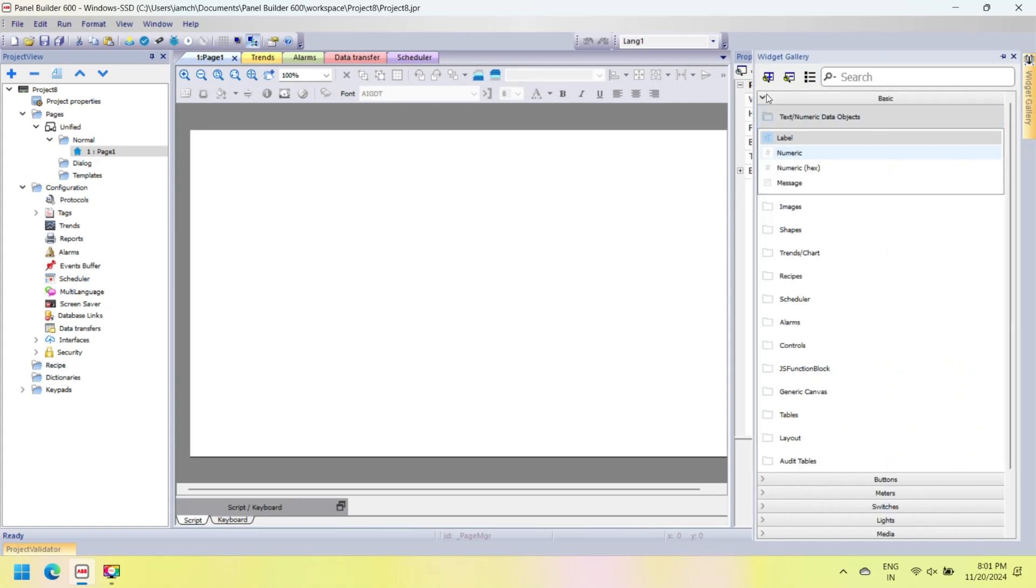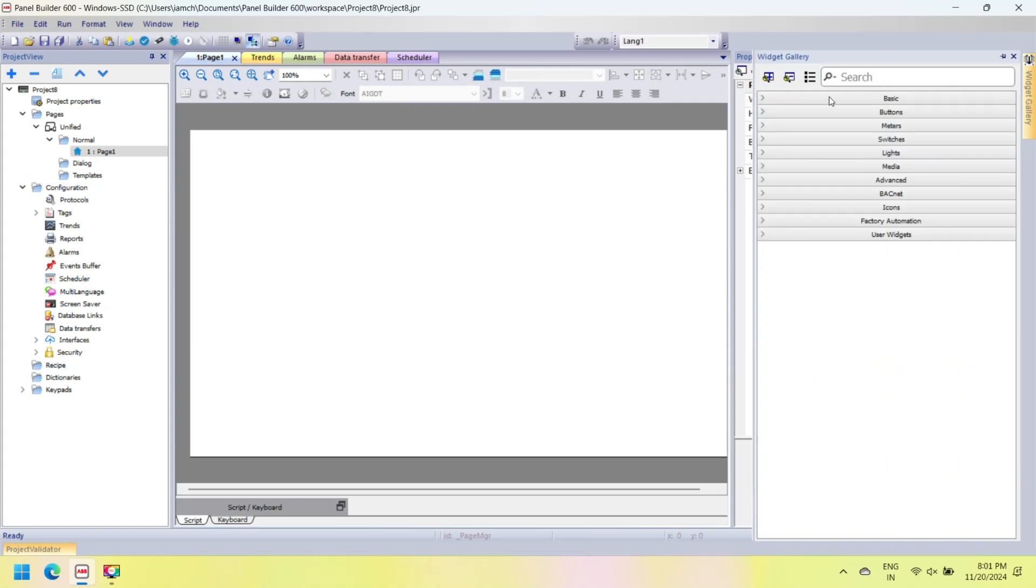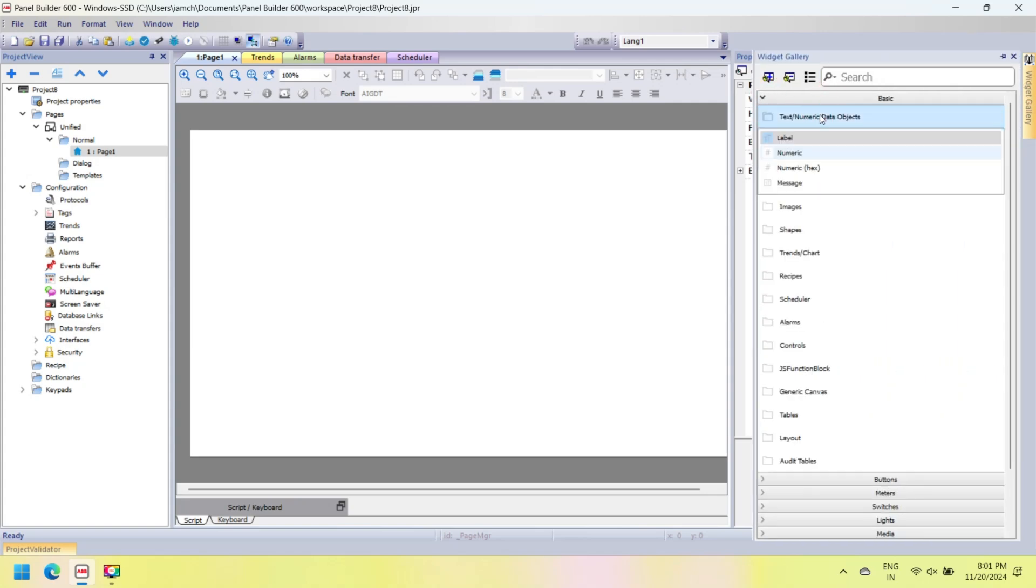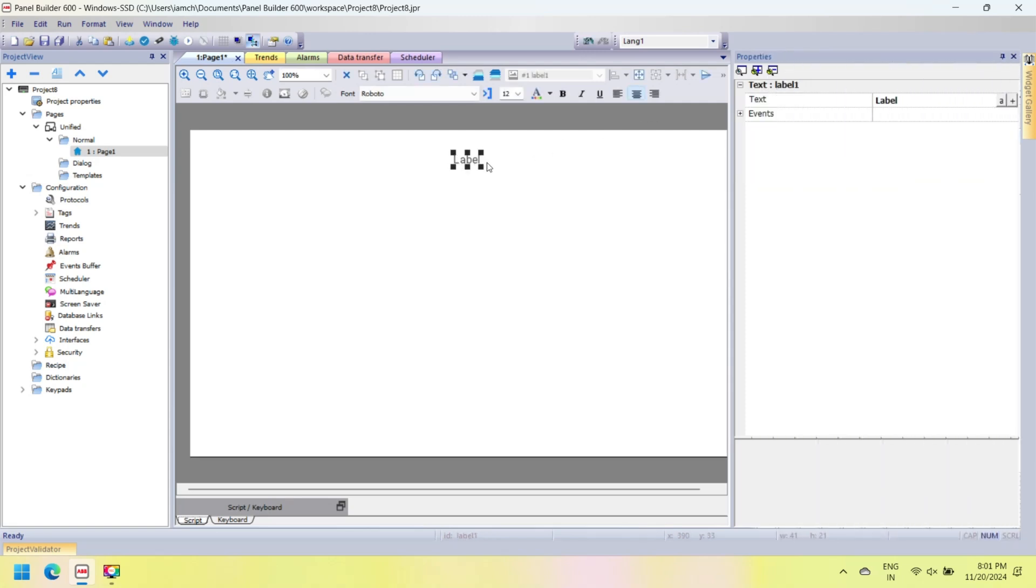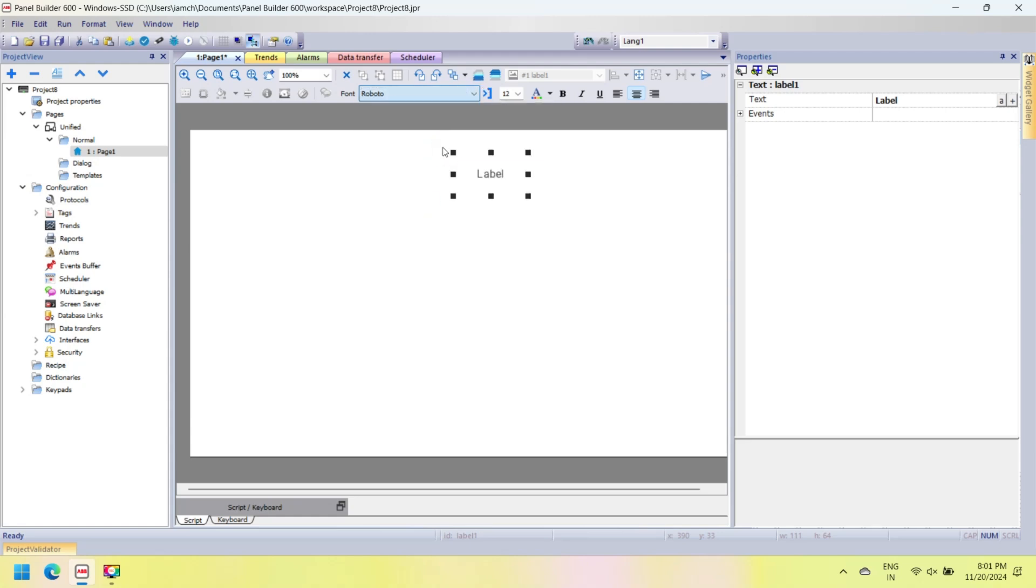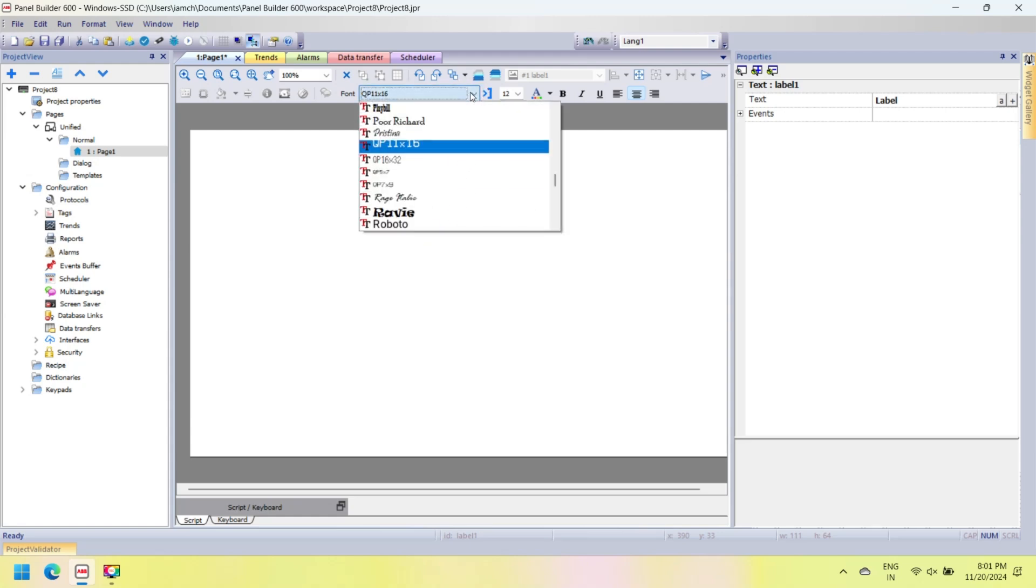After creating a project, the HMI workspace opens. You can design your HMI in this workspace. The ABB workspace is divided into several areas. From the Widget Gallery you can select buttons, switches, lights, media, icons, etc. for your project.